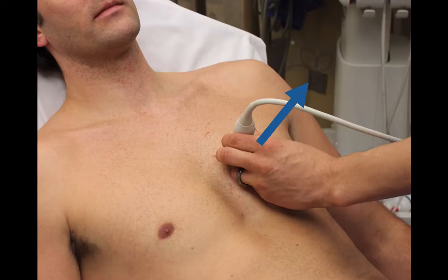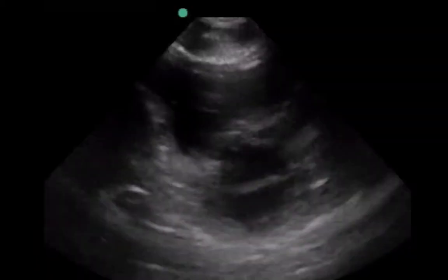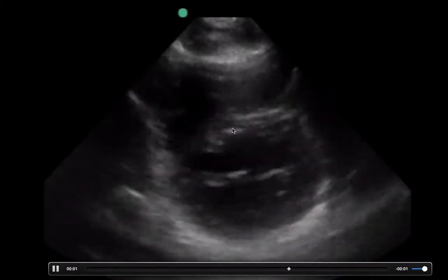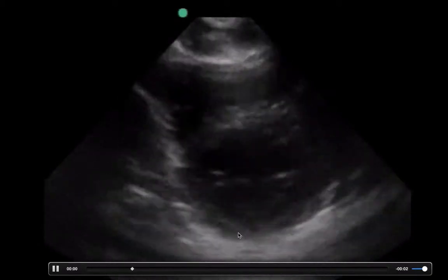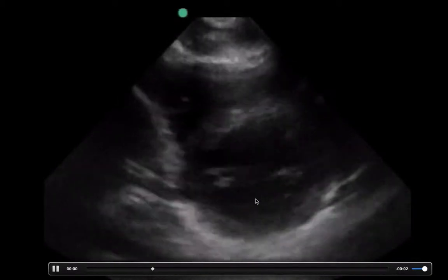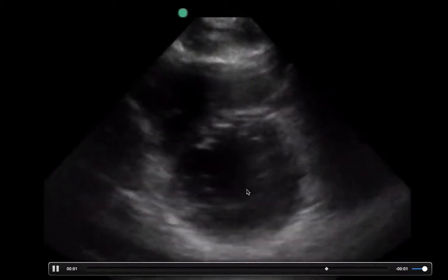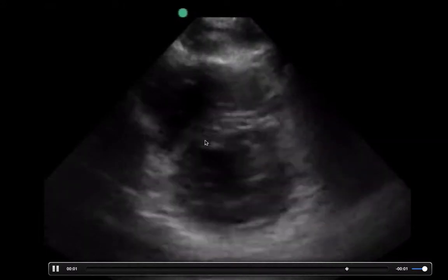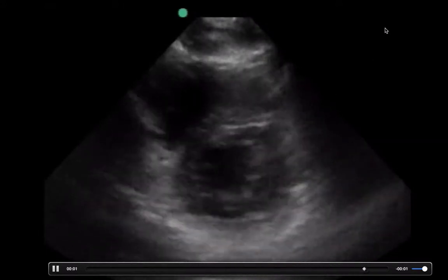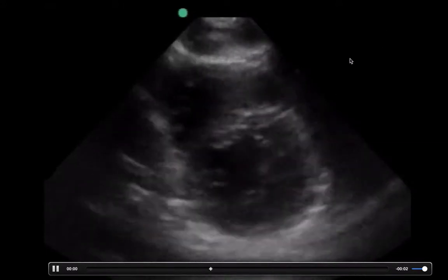Another view you can use to evaluate for right heart strain is the parasternal short axis window. When you have the patient in a parasternal long axis, just rotate the probe about 90 degrees and you'll get the short axis view. What you want to focus in on here is the left ventricle. See how the left ventricle here is nice and round? That's the mitral valve flapping away right there. This should be nice and round — this is a normal size of the left ventricle.